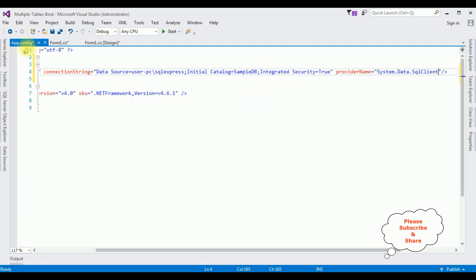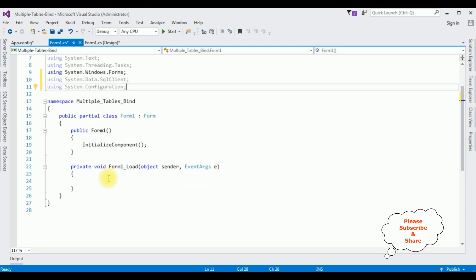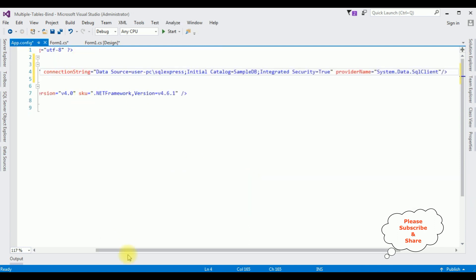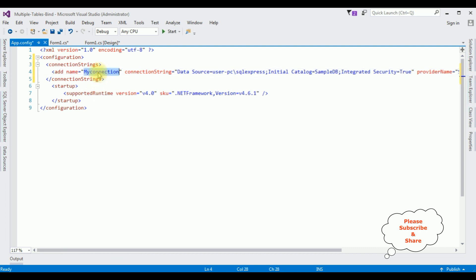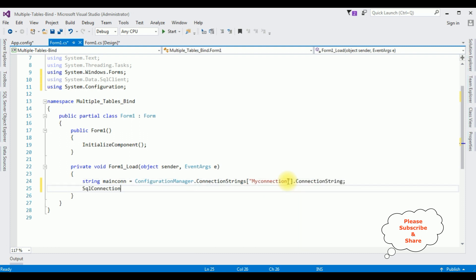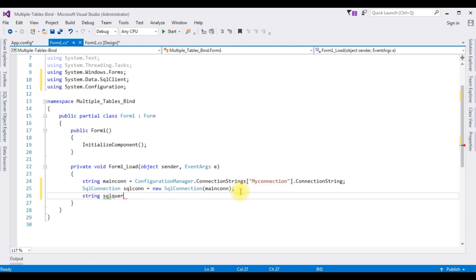After adding the connection string in app.config, switch back to Form1.cs. We'll write the coding to bind multiple tables into a single DataGridView control. First: 'string mainCon = ConfigurationManager.ConnectionStrings["MyConnection"].ConnectionString;'. Then create a SqlConnection object: 'SqlConnection sqlCon = new SqlConnection(mainCon);'. Next, declare 'string sqlQuery = ...' to hold our JOIN query.